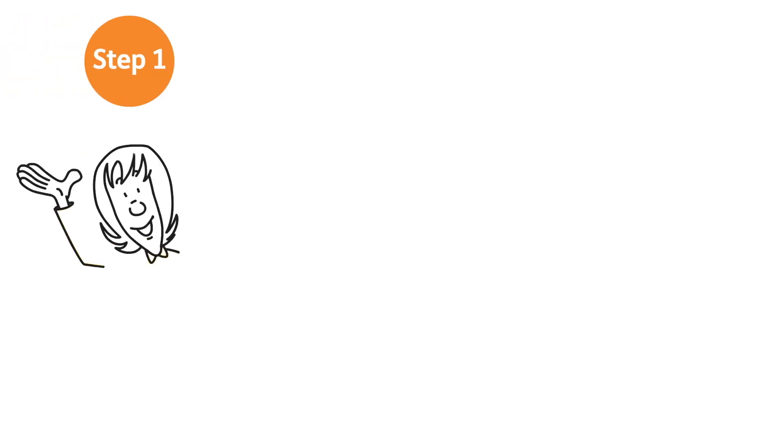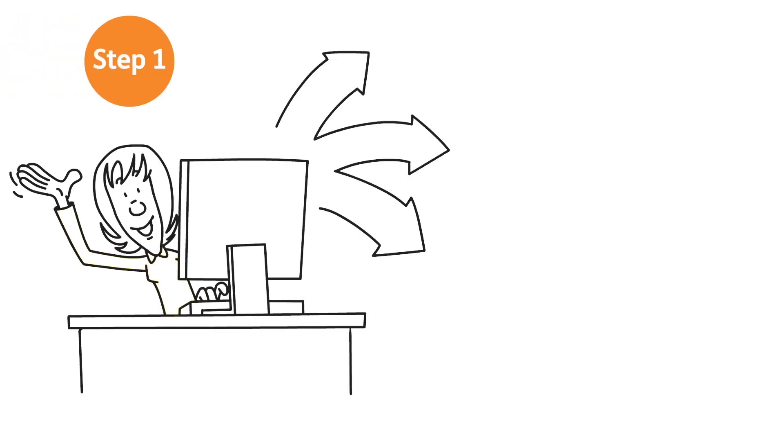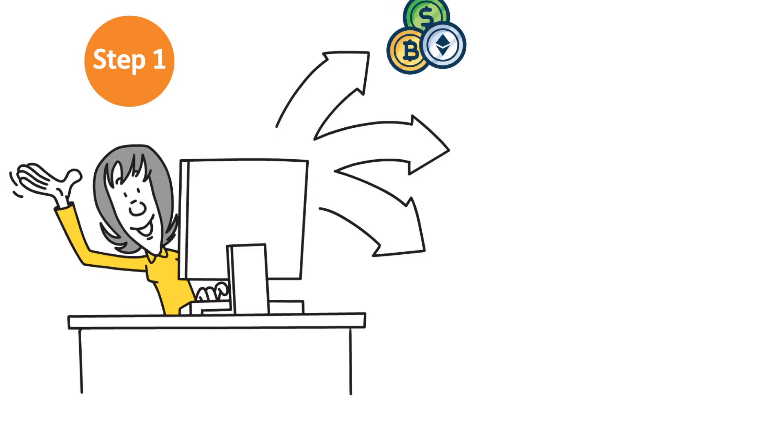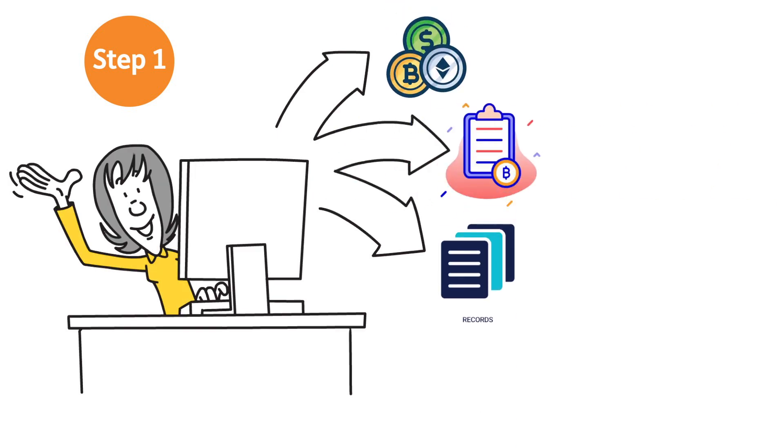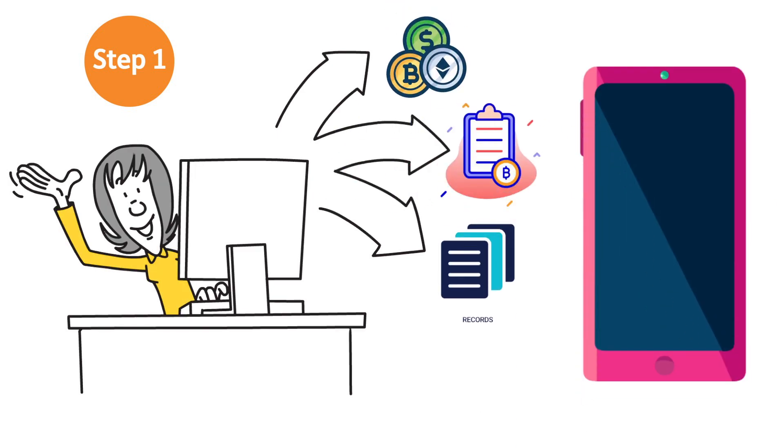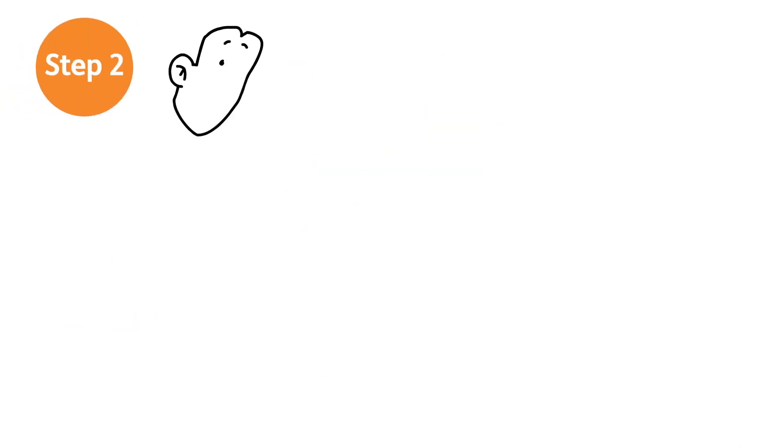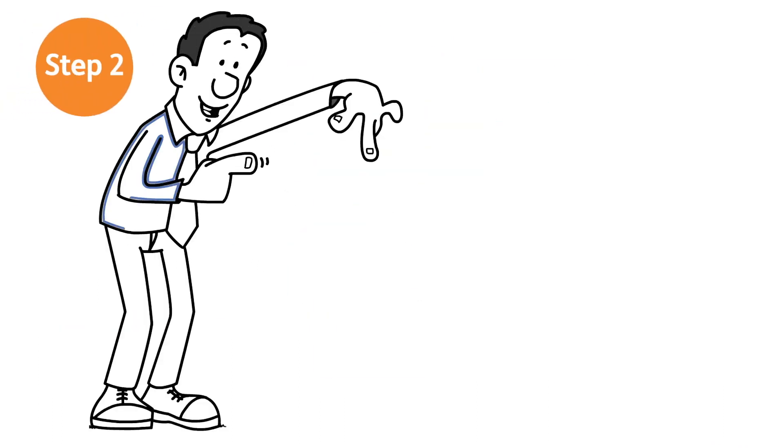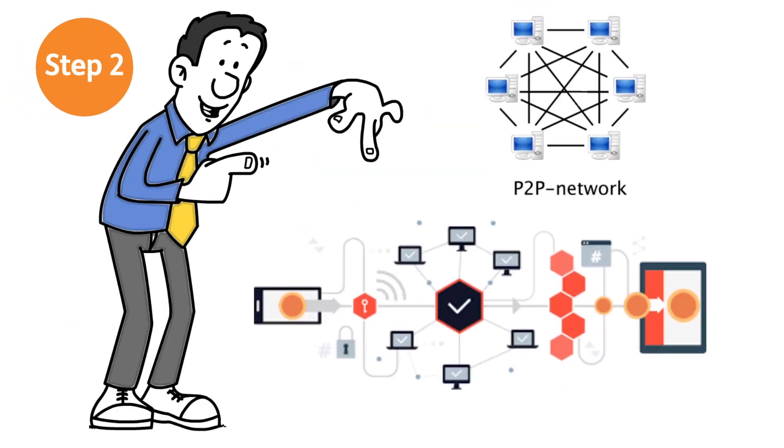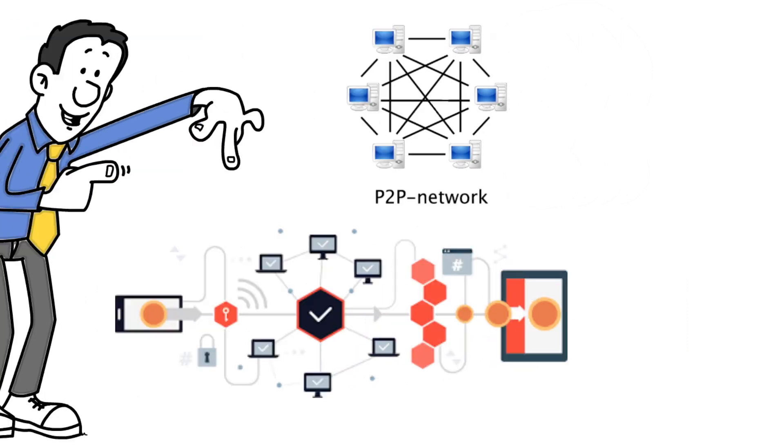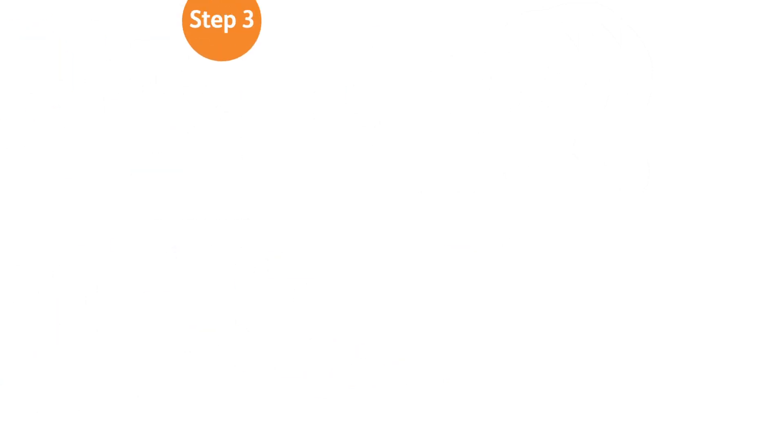Step 1: A transaction is requested by someone. Cryptocurrency, contracts, records, or other information could be involved in the transaction. Step 2: With the help of nodes, the desired transaction is broadcast to a P2P network. Step 3: Using well-known techniques, the network of nodes confirms the transaction and the user's status.